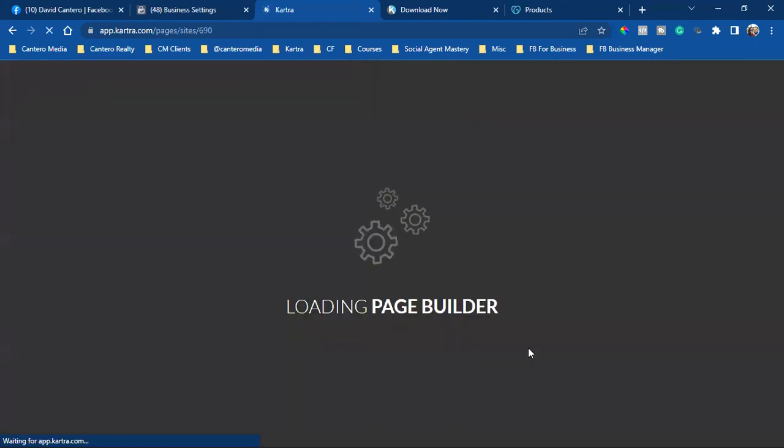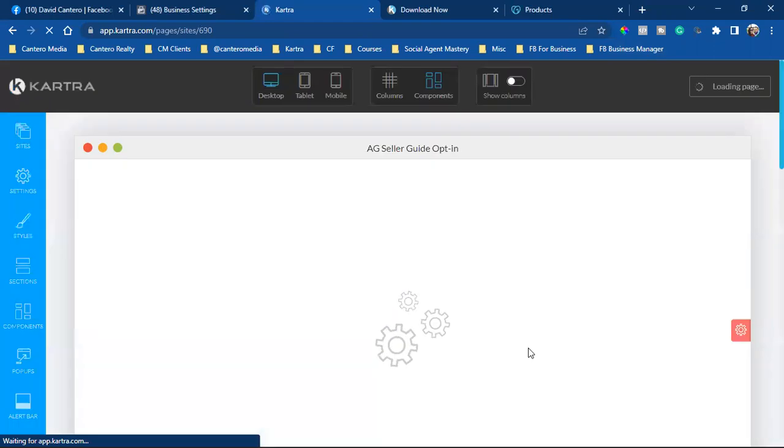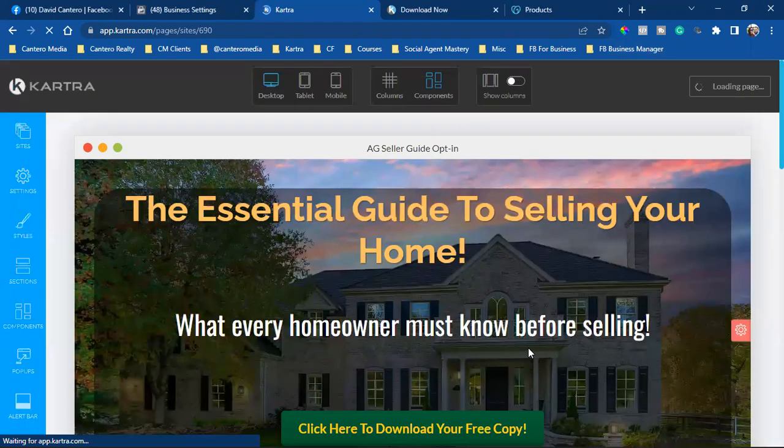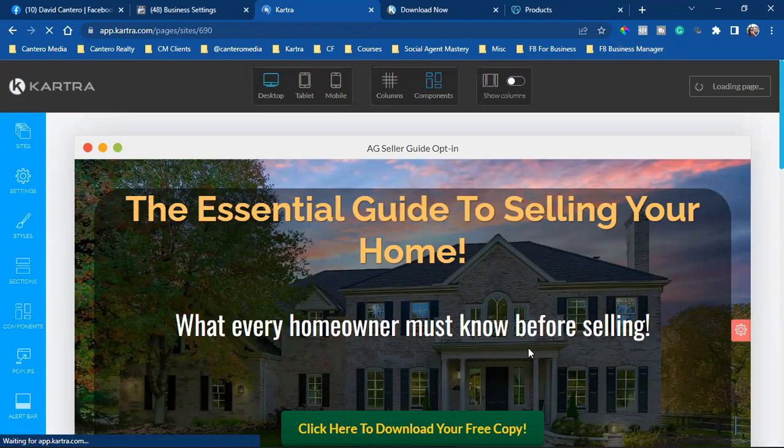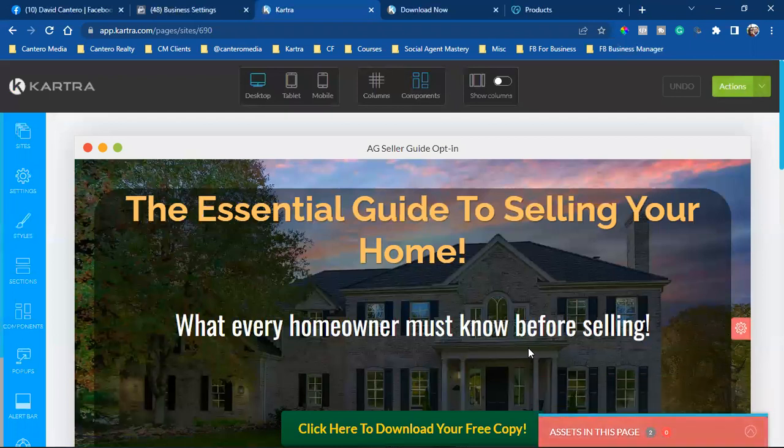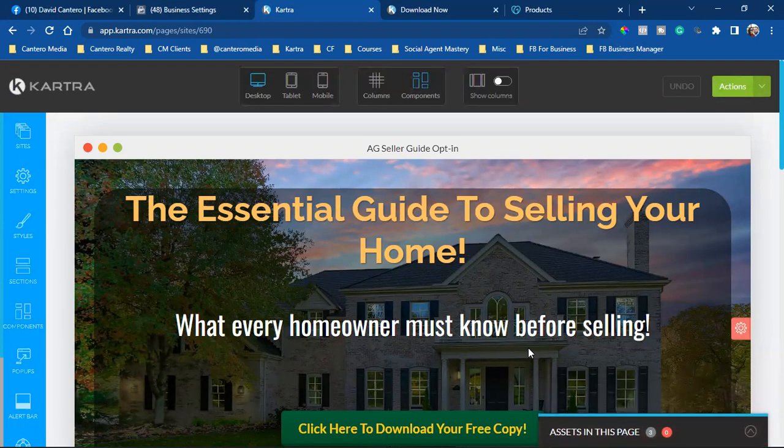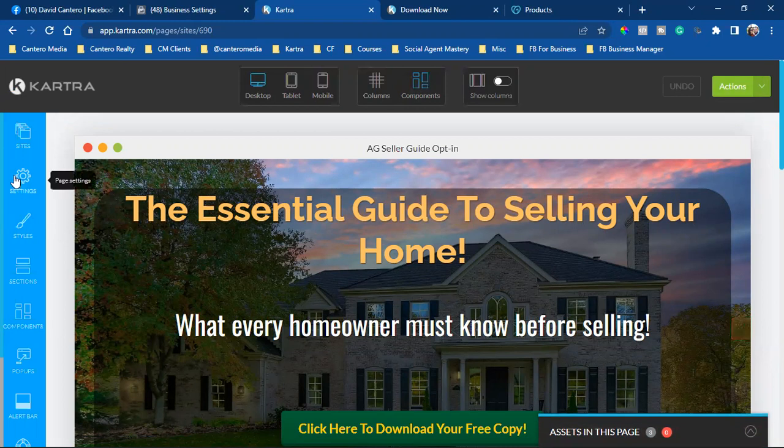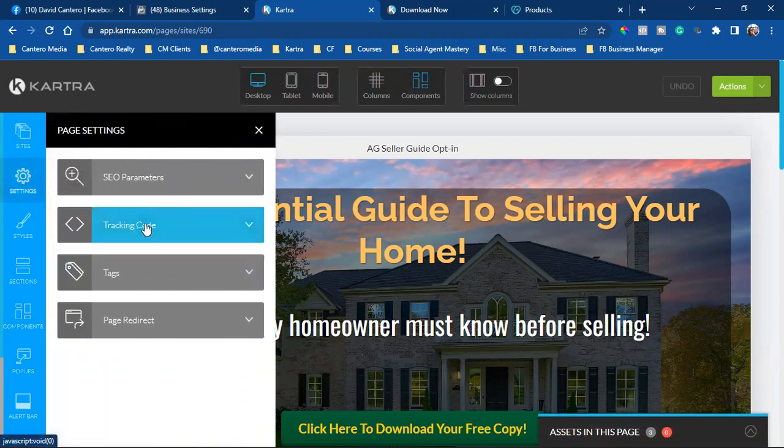And if you're using Kartra, obviously you have my full-blown support as far as training and teaching you how to navigate and use it. But if you're using any other type of landing page software, ClickFunnels or BombBomb, there's so many different platforms out there. It's all the same. All you want to do is go into the settings. And in this case with Kartra, it's right here to the left, settings. And then I want to go to tracking code.